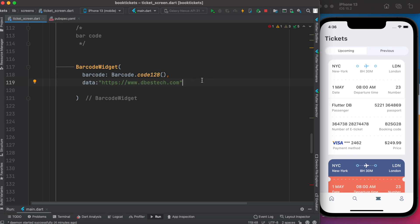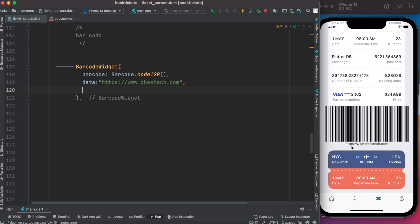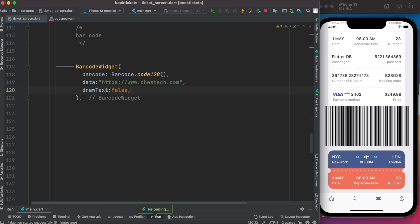With this, if you go ahead and save it, you'll be able to run it. So here we have this text, but we don't want to show the text, so we can set up another property which is drawText equals false. Now if you save it, the text should be gone.